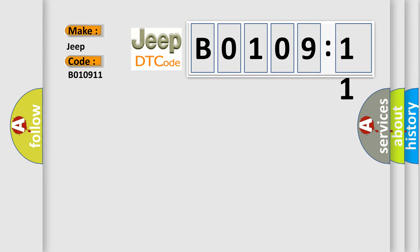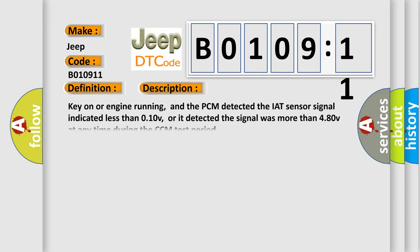The basic definition is: intake air temperature sensor circuit malfunction. And now this is a short description of this DTC code.